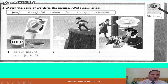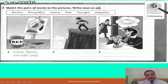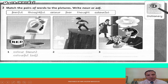Now let's move to exercise number two: two more words — match the pair of words to the pictures, then write noun or adjective. Here I have a list of nouns and adjectives: fearful, thoughtful, color, fear, thought, colorful. In picture number one, 'color' — it's a noun, and 'colorful' — adjective.